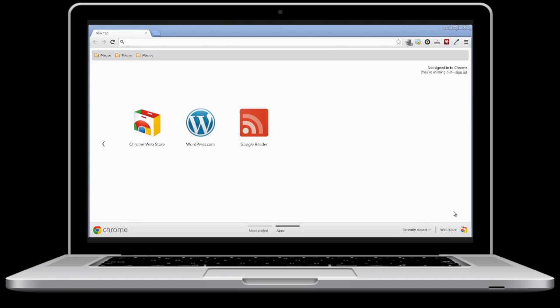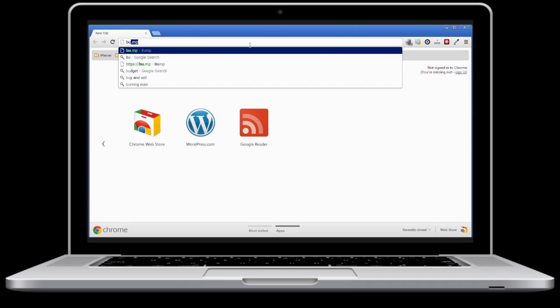To transfer photos wirelessly to your PC, open up a browser and go to bu.mp.